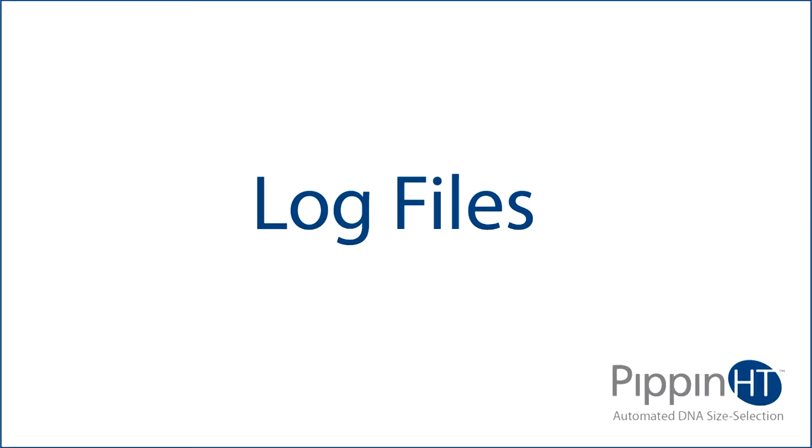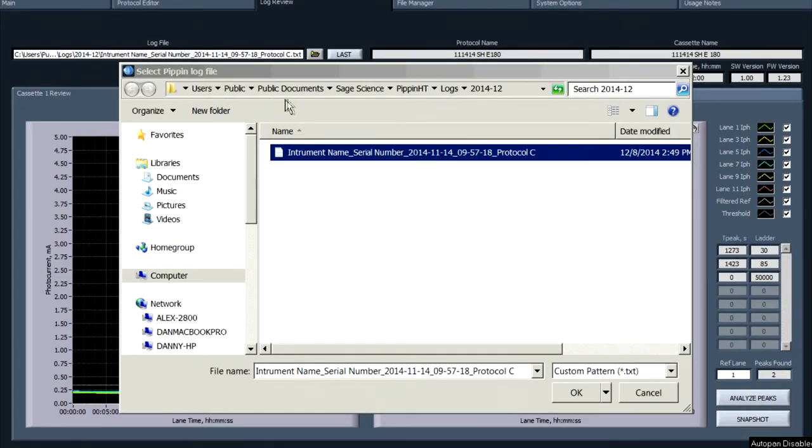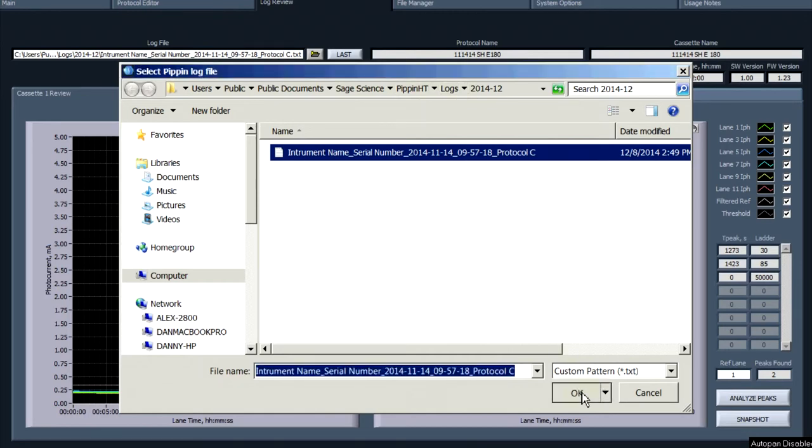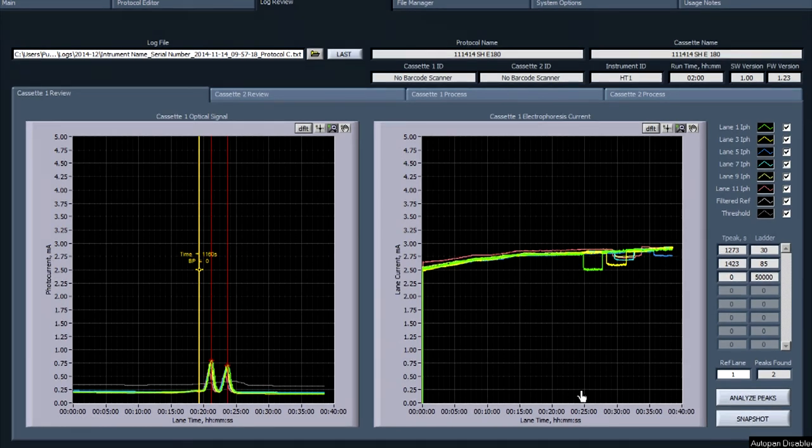Log files. Log files are saved on the Pippin HT hard drive as text files and can be accessed in the File Manager tab. They may also be viewed in the Log Review tab.